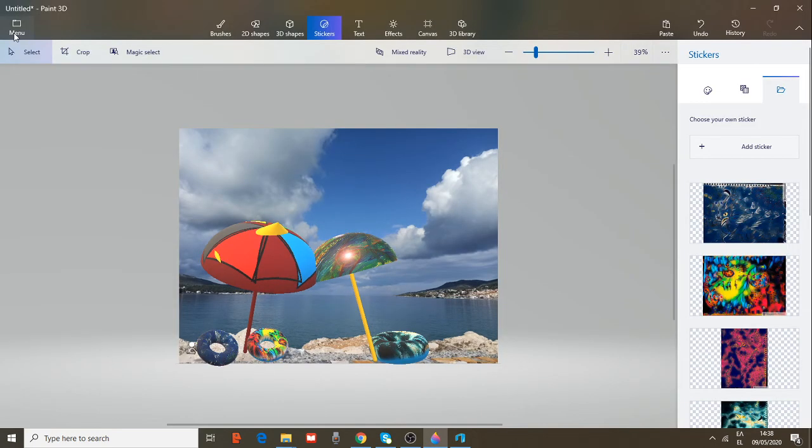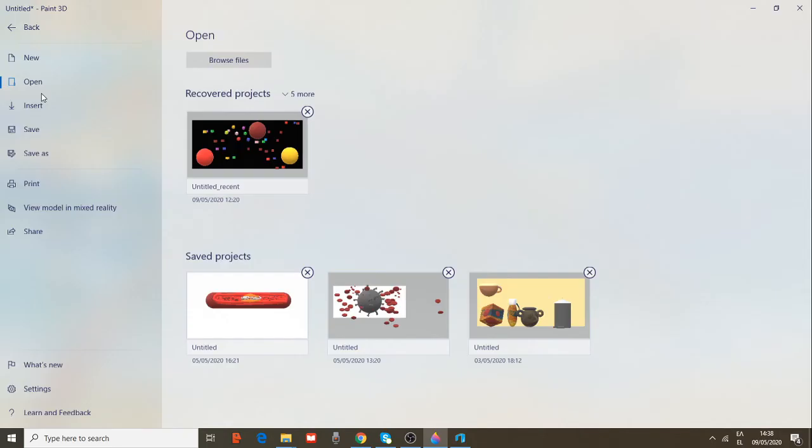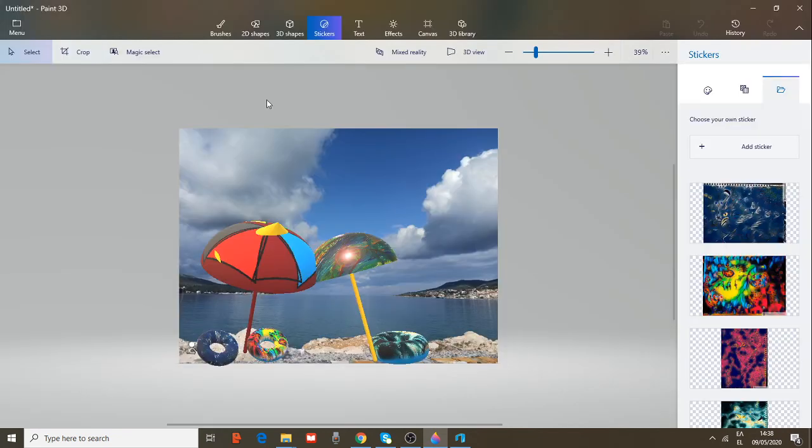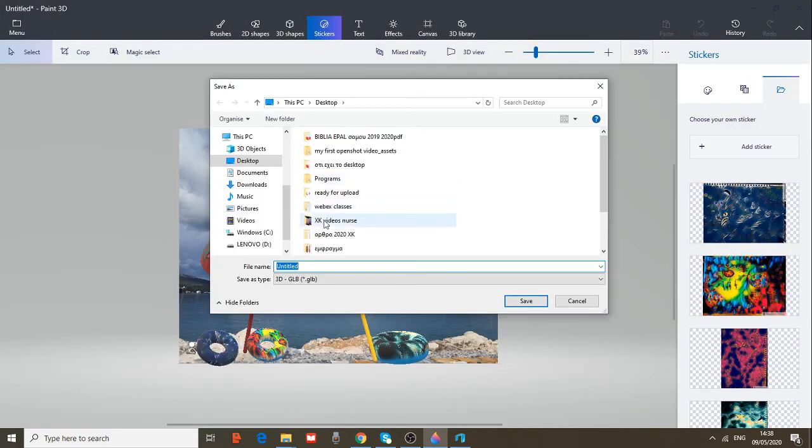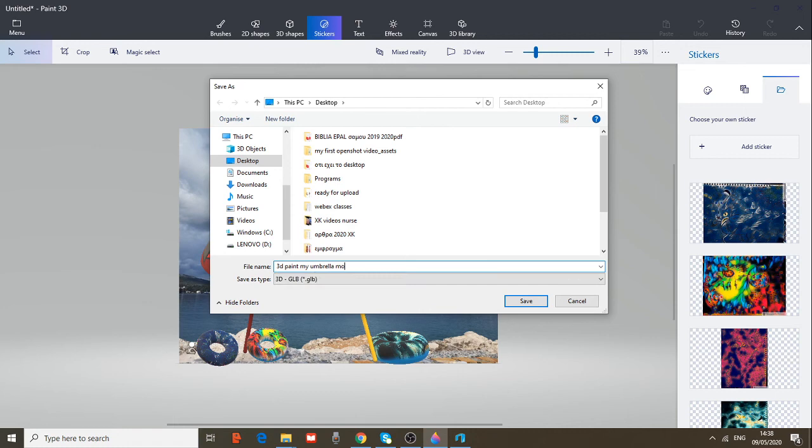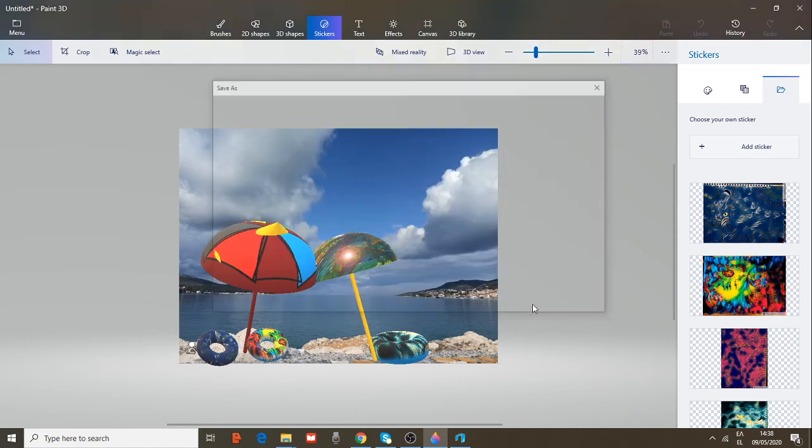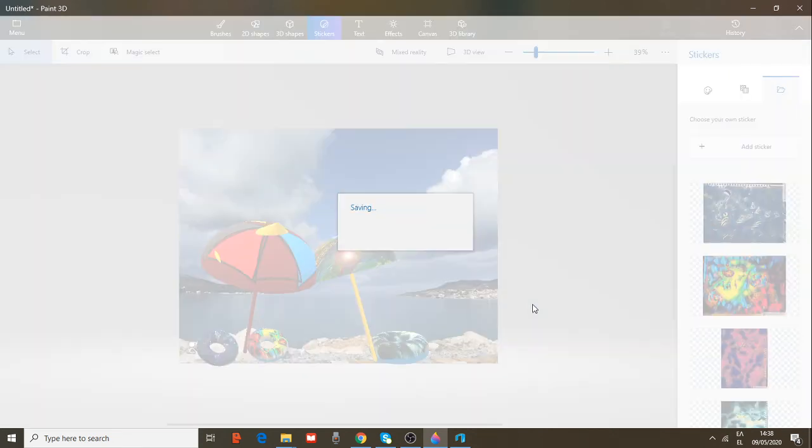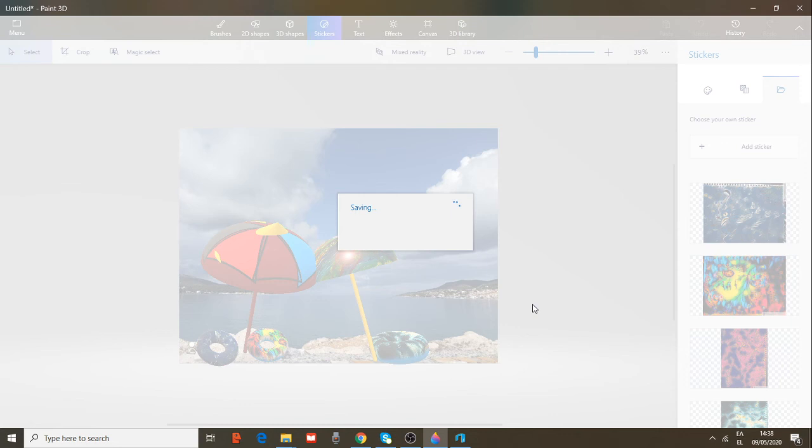Now let's save it again as a 3D model. Choose 3D model, give a name again. 3D paint, my umbrella model. Save. Wait a minute, save it until your project is being saved. 150 seconds. Okay, boom.